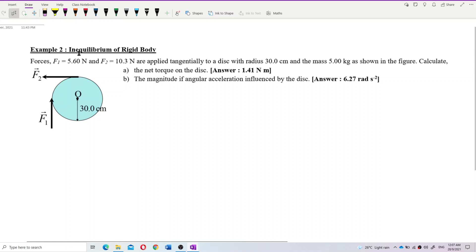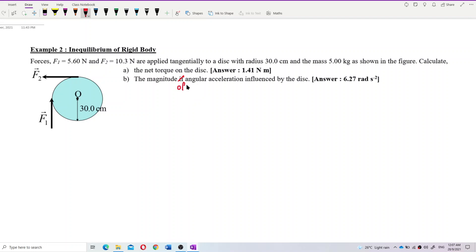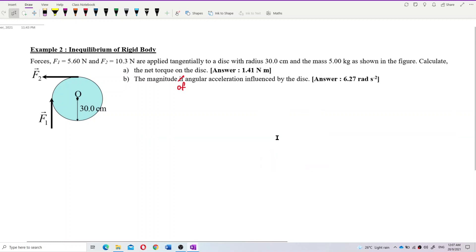Here we have one question about equilibrium of rigid body. Forces F1 equal to 5.6 Newton and F2 equal to 10.3 Newton are applied tangentially to a disk with radius 30 cm and mass 5 kg as shown in the figure. Calculate the net torque on the disk, and the magnitude of angular acceleration experienced by the disk.